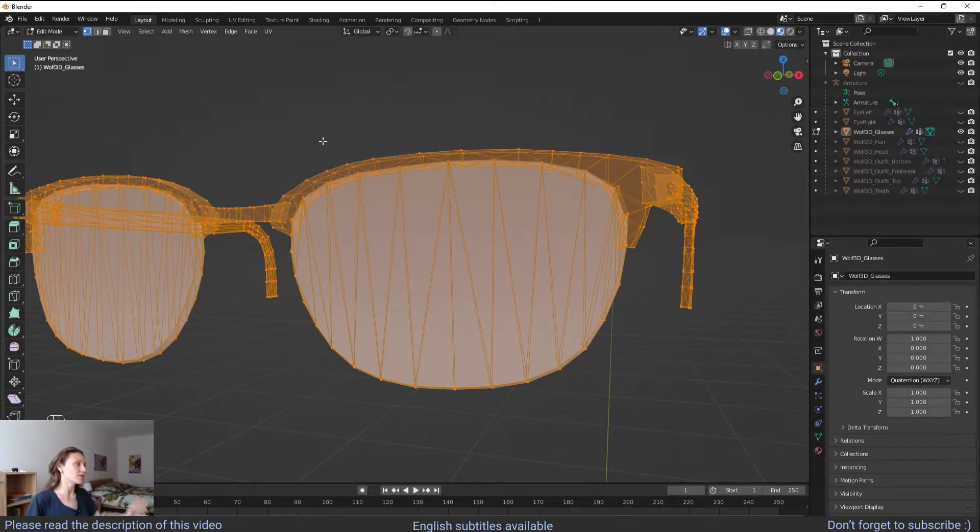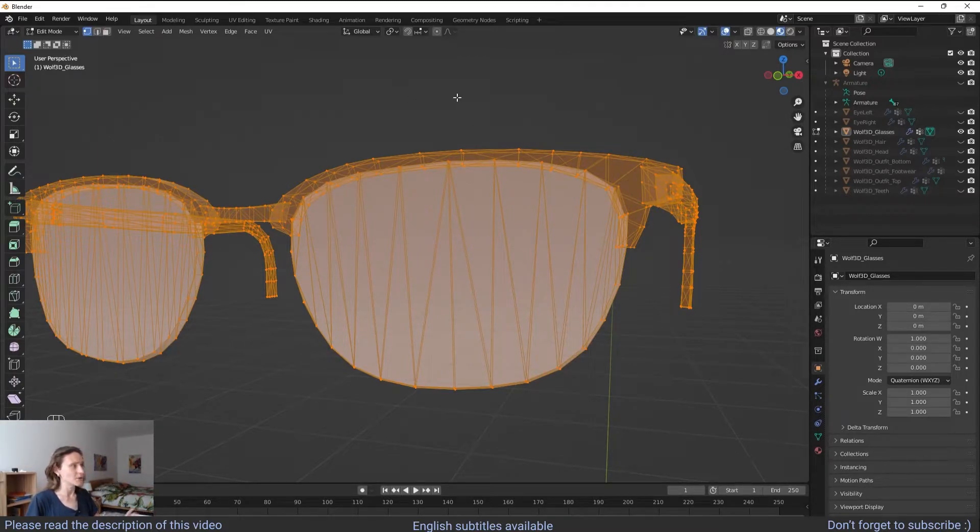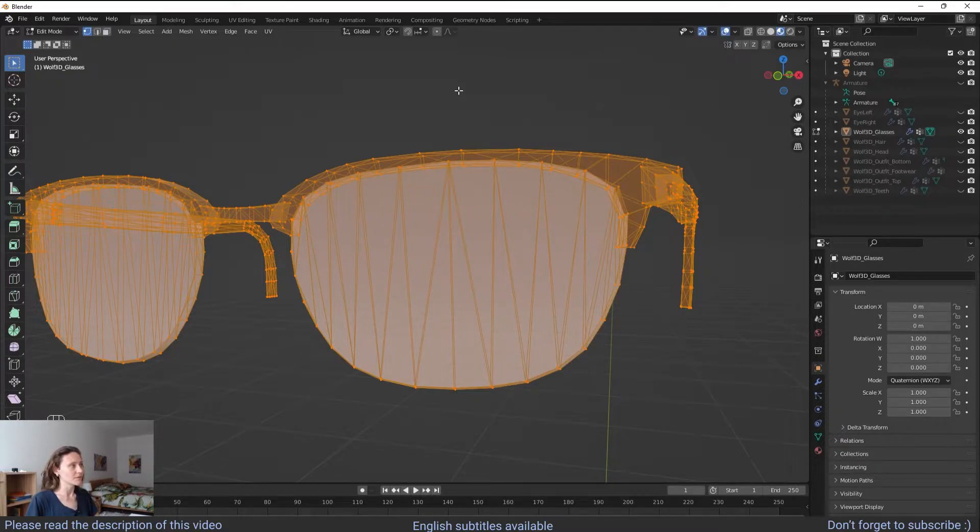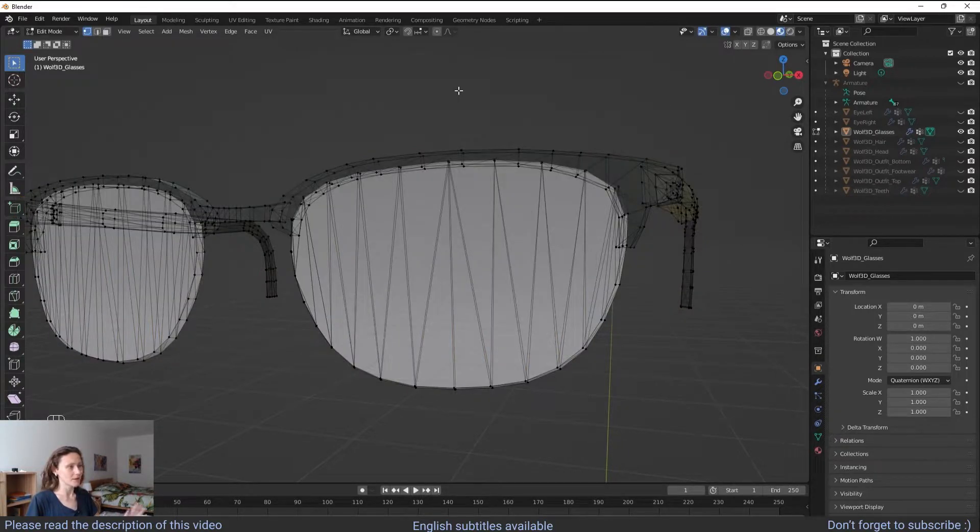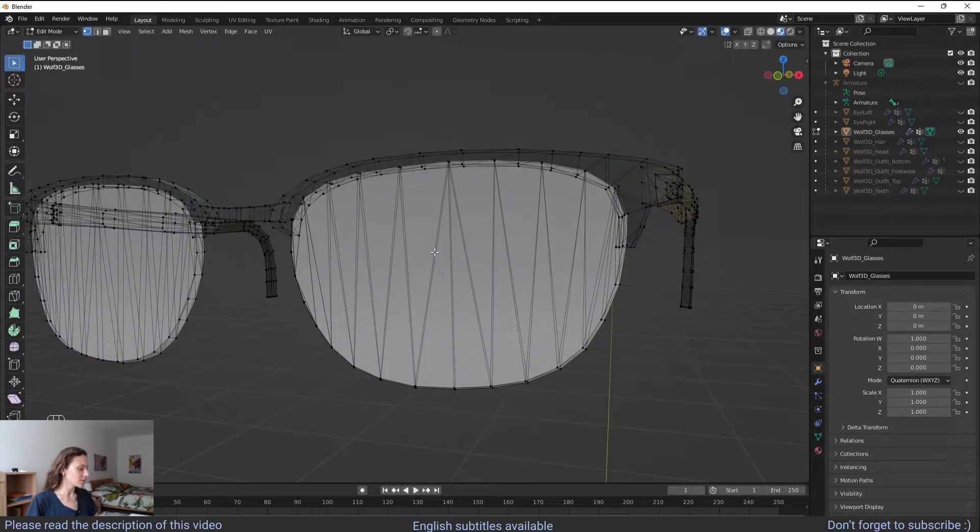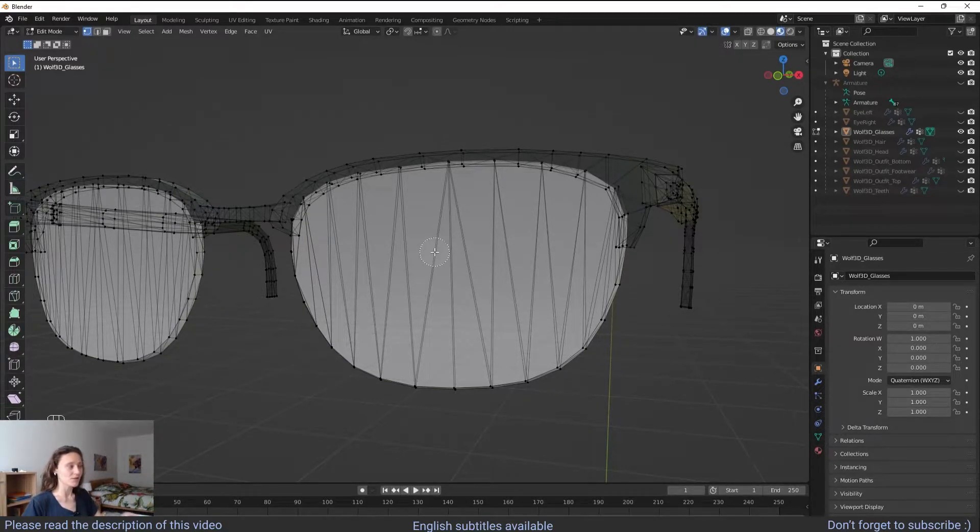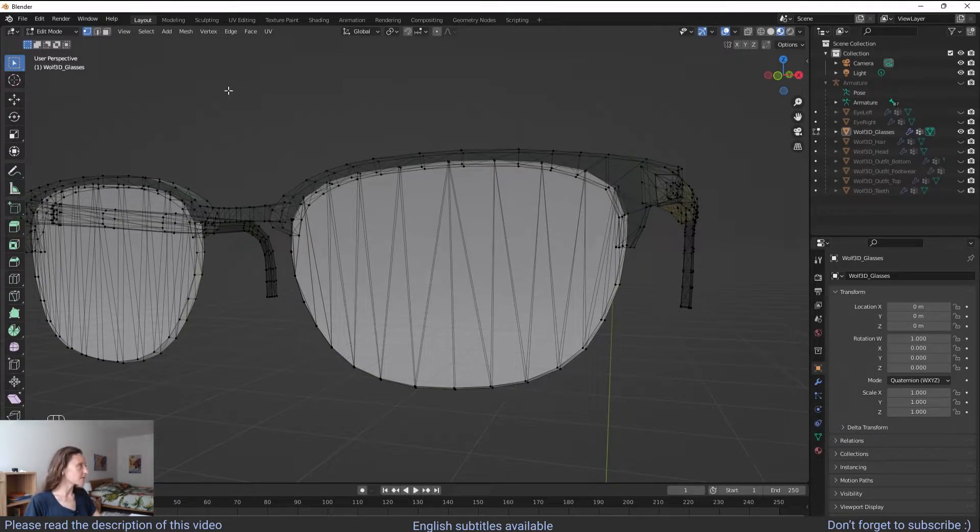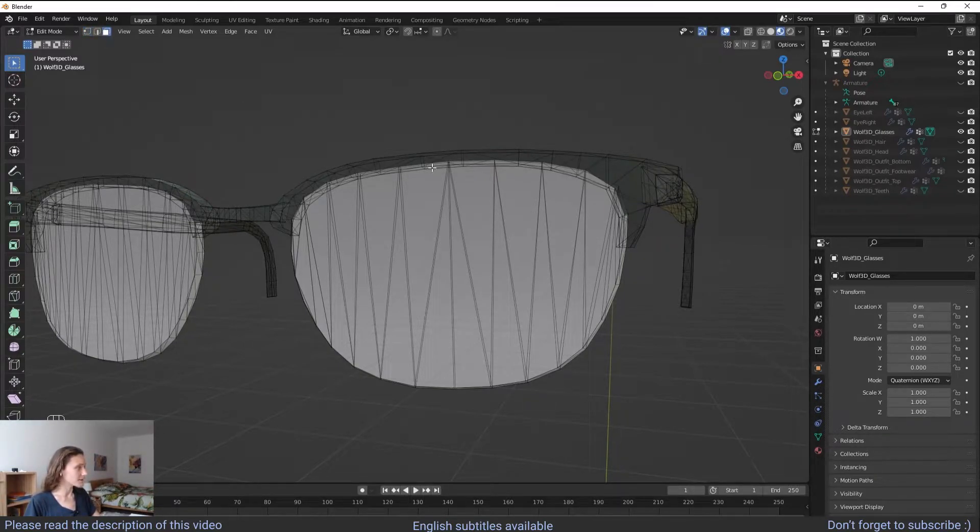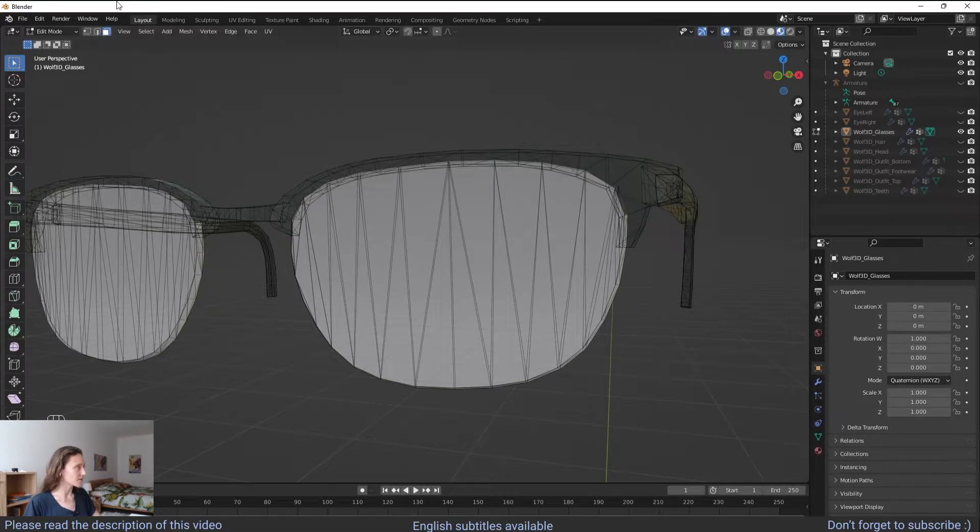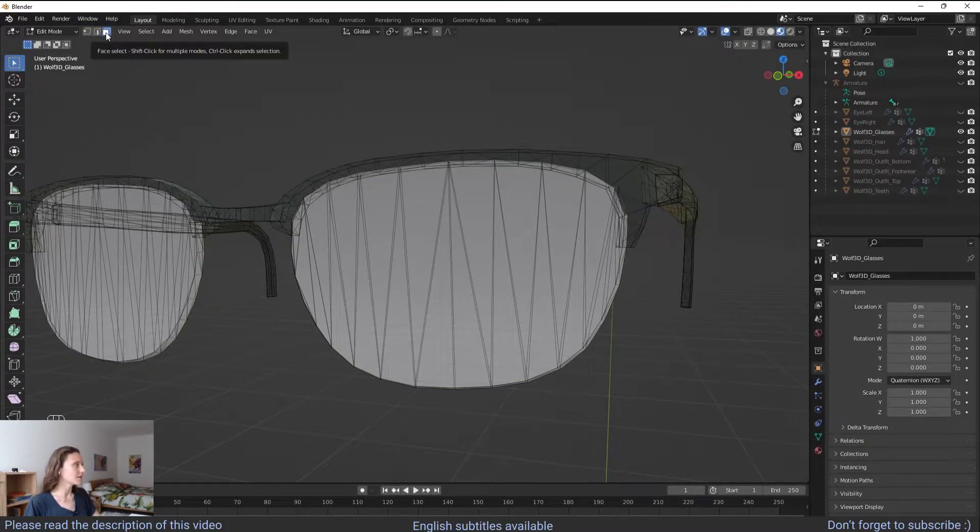Then you deselect everything. You can click with the left button of your mouse on an empty space. Then you click on C. C allows you to go into another selection mode. Before C we want to select the faces because it's easier to select everything with this mode. Face select.